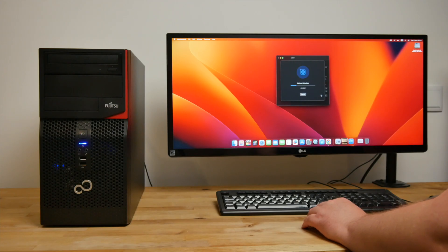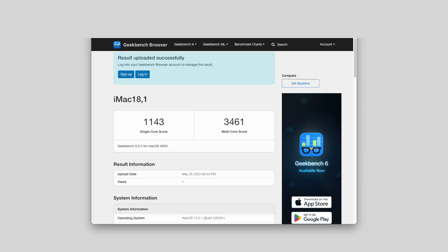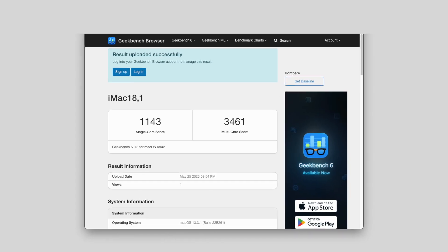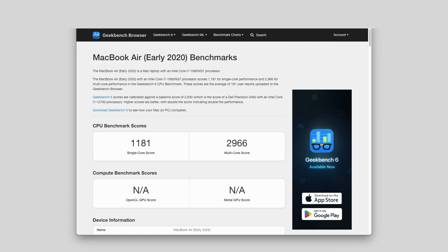To begin with, let's look at some synthetic benchmarks and see how they compare to some Intel Macs released in the last 5 years. In Geekbench 6, this Hackintosh managed 1143 single core and 3461 multi-core. To put this into perspective, it's about 15% faster than the early 2020 Intel MacBook Air with a Core i7.